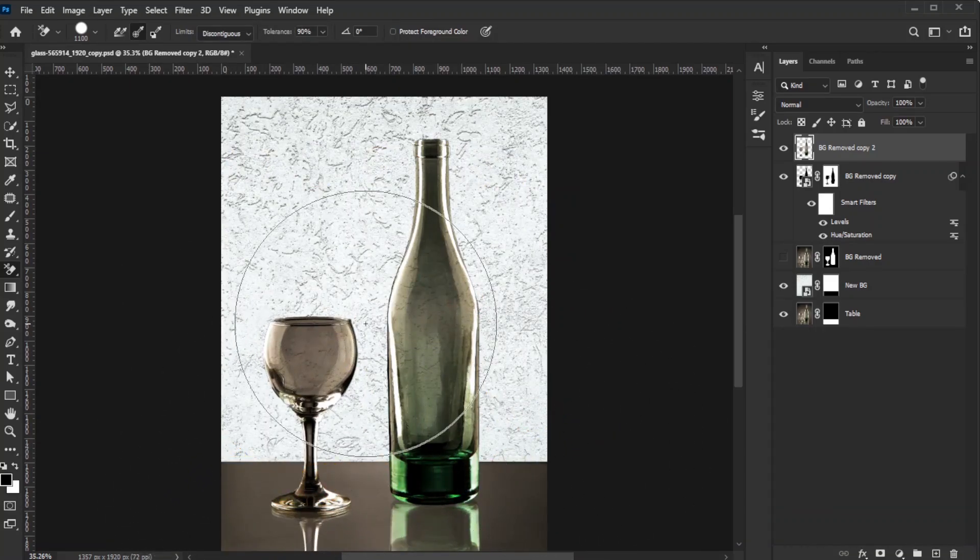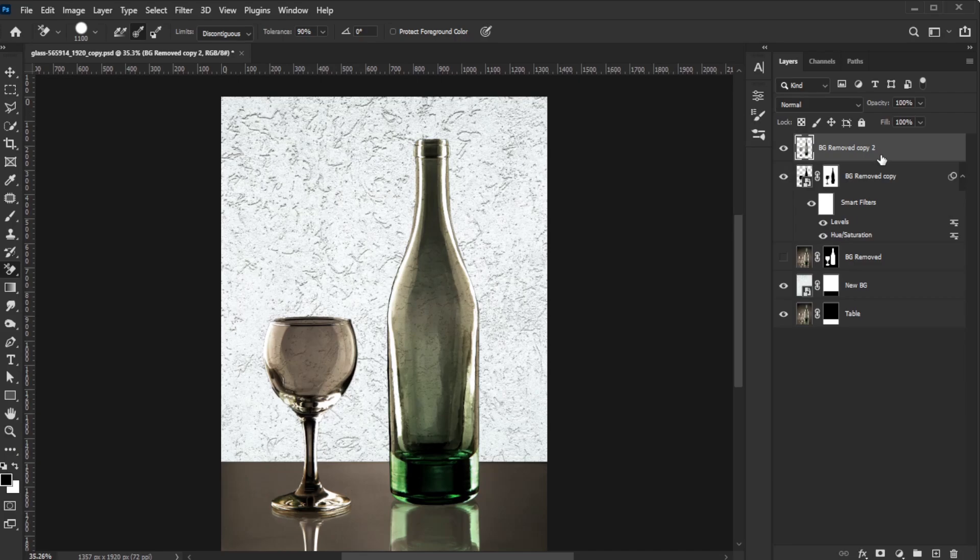In this example, the transparent object is quite dark, so the transparency effect isn't very obvious. If your object is brighter, the transparency might already look fine. However, if your object is dark like in this case, try this trick.